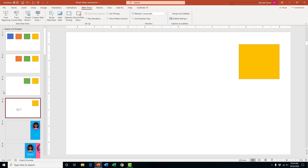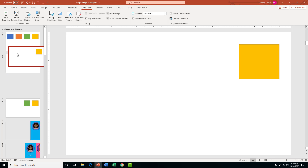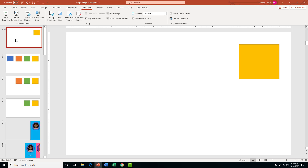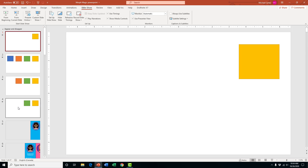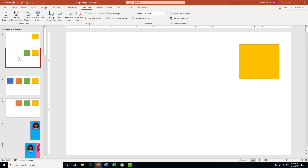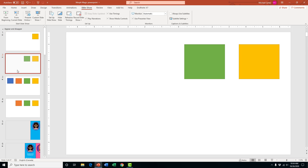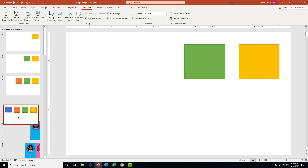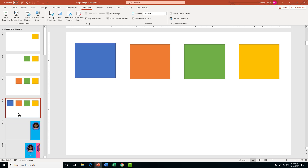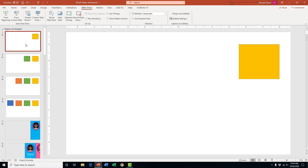See how they slowly disappear? And if we wanted to reverse that order so we start with the yellow square, we could just move the slides around and keep the morph transition applied. So if you wanted to make the boxes appear instead of disappear, this is what that would look like.